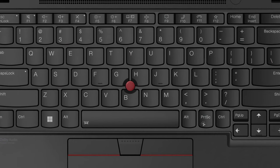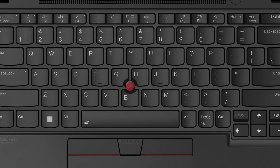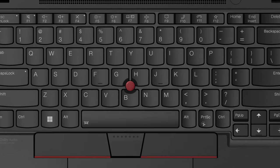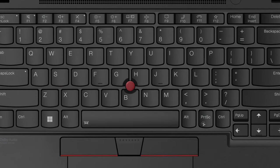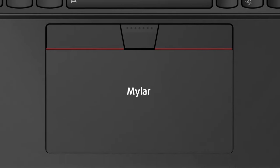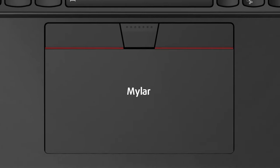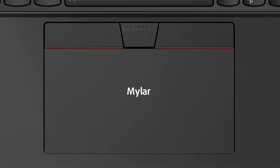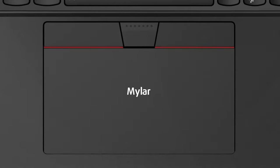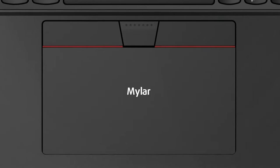In the middle of it, we find the trackpoint, which works with a trio of physical buttons. The touchpad is covered in mylar, which does a fine job of mimicking glass. Moreover, it's responsive and accurate.